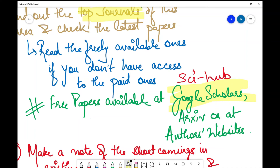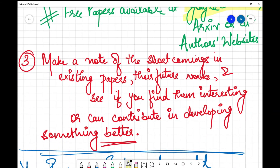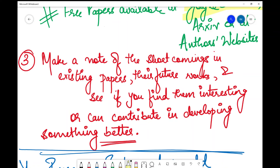The third and final homework step before forming your research statement is to make a short note of the shortcomings in existing papers in your area of interest — their future works — and see if you find them interesting or if you can contribute to developing something better. Jot that down. This helps a lot because it demonstrates the effort of the student and their genuine interest in working in that area. Doing this much is the least that will be expected from you at this point.